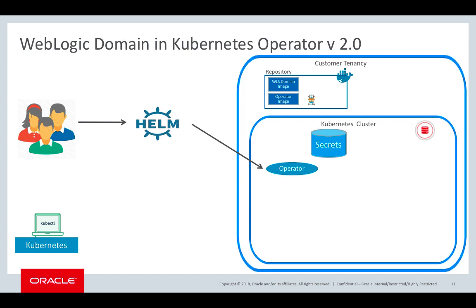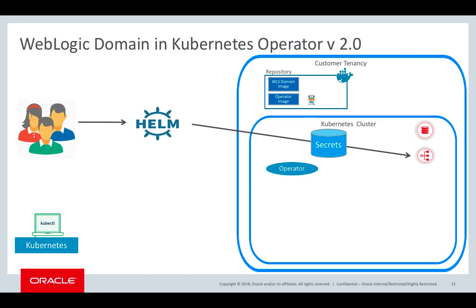The next step would be using Helm to deploy the WebLogic operator in the Kubernetes cluster. Using different Helm, a user could deploy a load balancer. We support three kinds of load balancers: traffic, Voyager, and Apache. We provide flexibility, where if a user already has deployed a load balancer, they can leverage that to load balance traffic to the WebLogic servers that are running inside of Kubernetes.